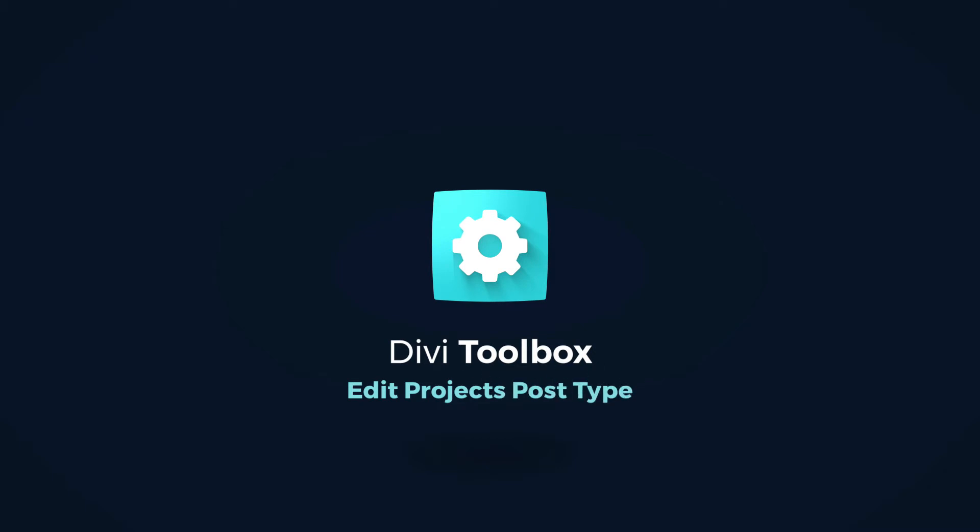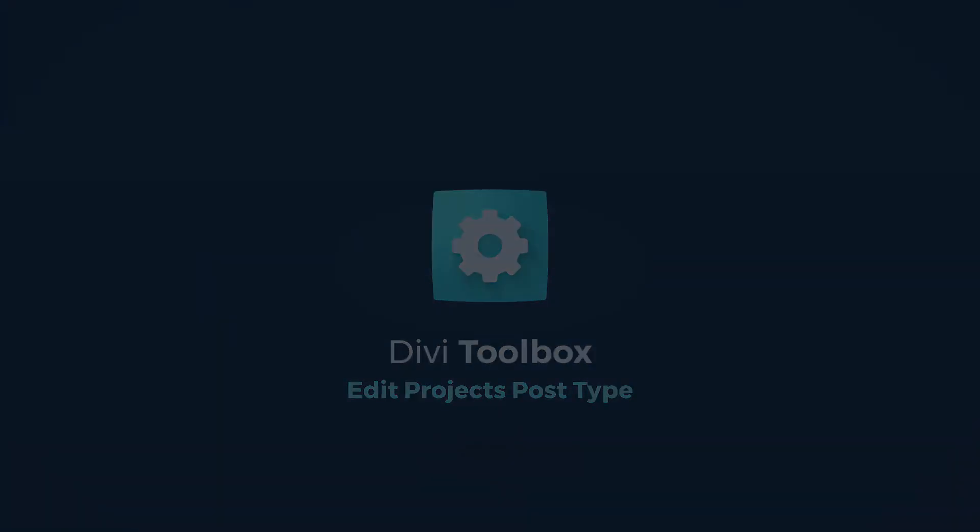Hello, it's Anja. In this video I would like to show you how you can modify the project's post type using the DVToolbox.